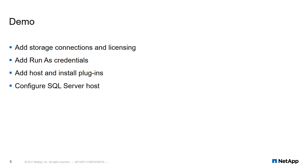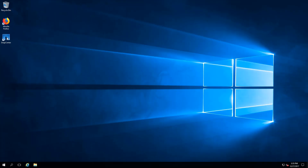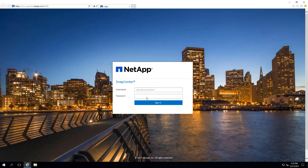Here's the workflow you'll see in the following demo. Let's begin. First, we will launch SnapCenter, then log into SnapCenter using our domain credentials.